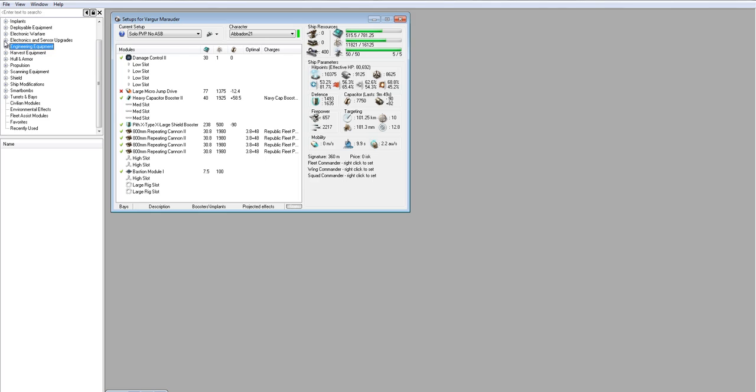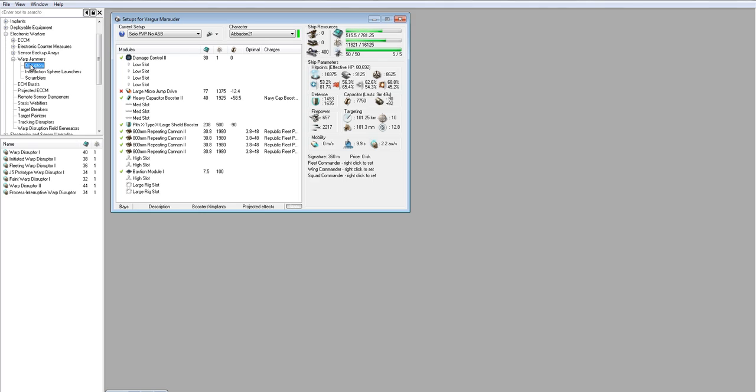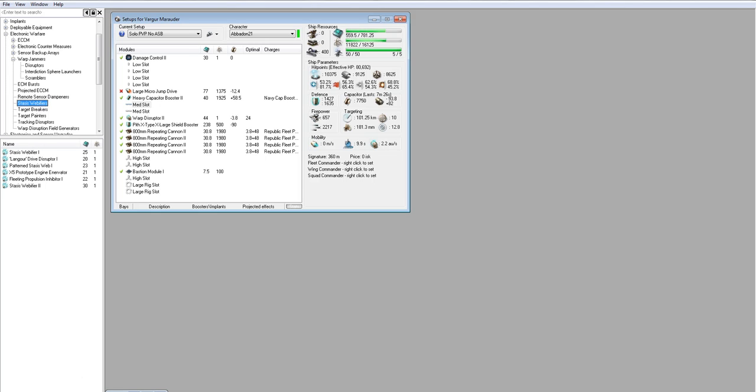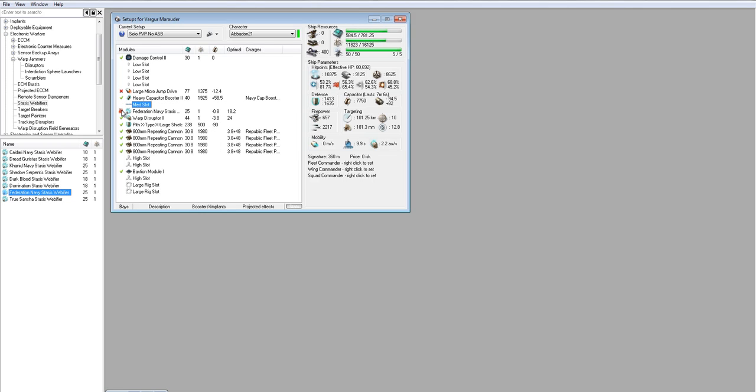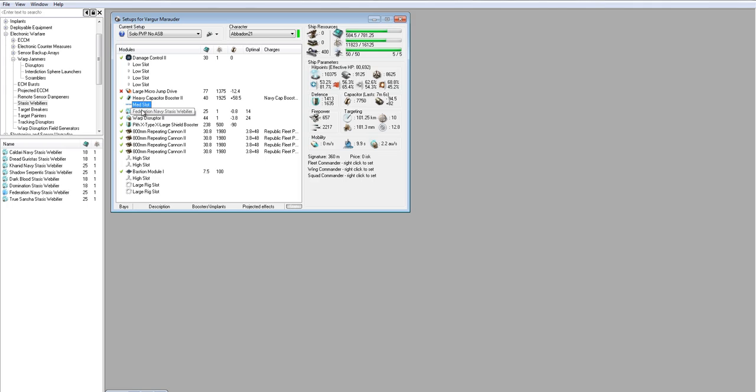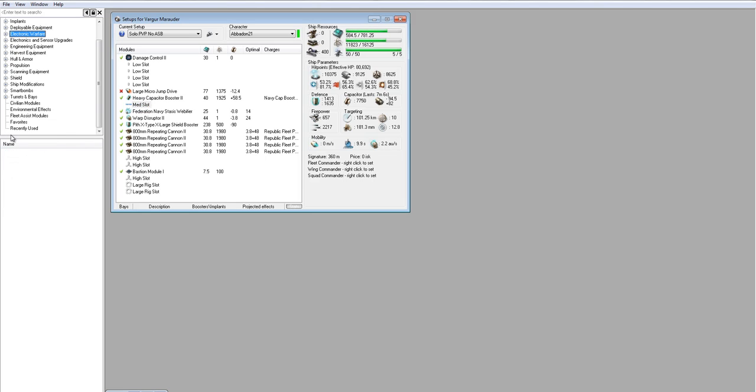And now we want to get some tackle. So I want a web and a point. I think that's going to be necessary to track enough to really handle the smaller stuff. So let's go ahead and let's just start with a Tech 2 Disruptor. And for our web, I think, let's go a little bit more expensive and get a Fed Navy. It's going to give us more range. So we can overload that sucker and web out to 18K. I think that's going to be helpful.